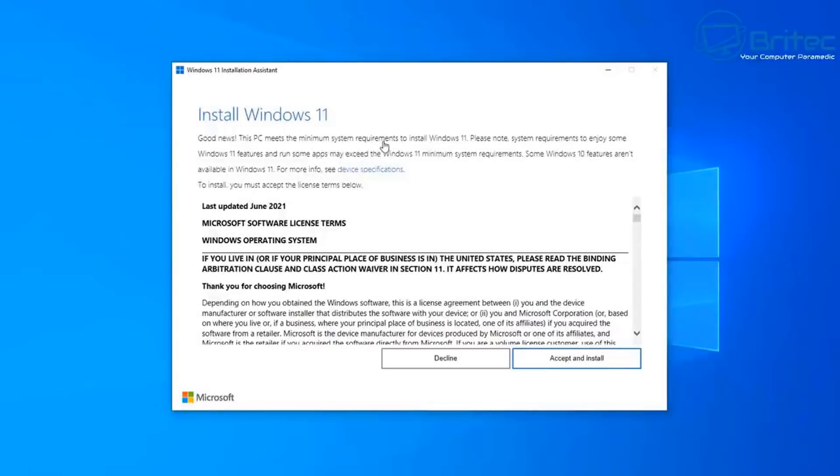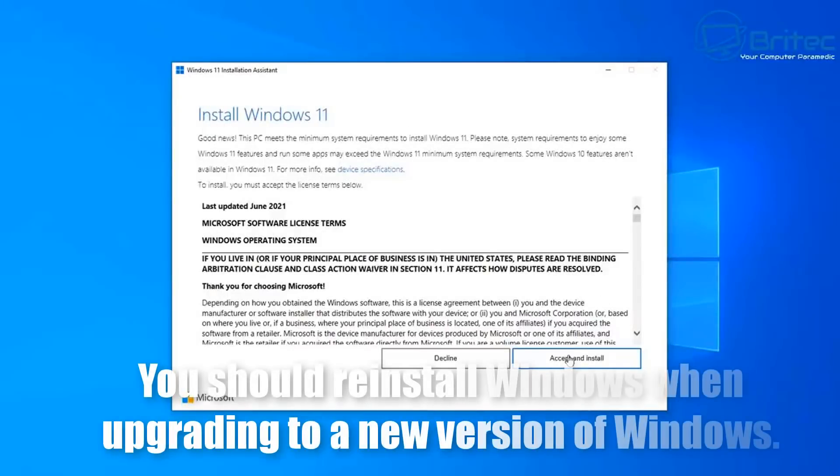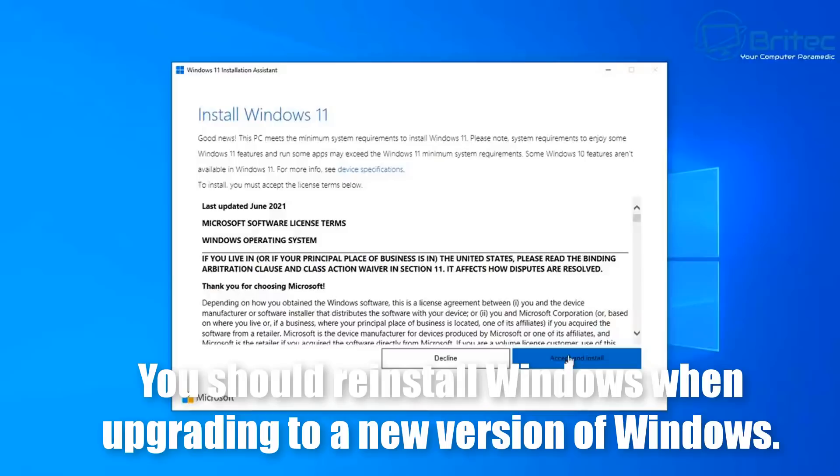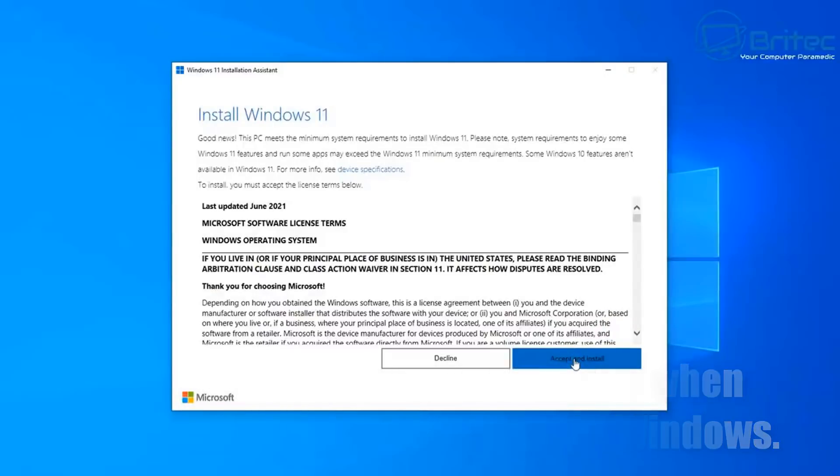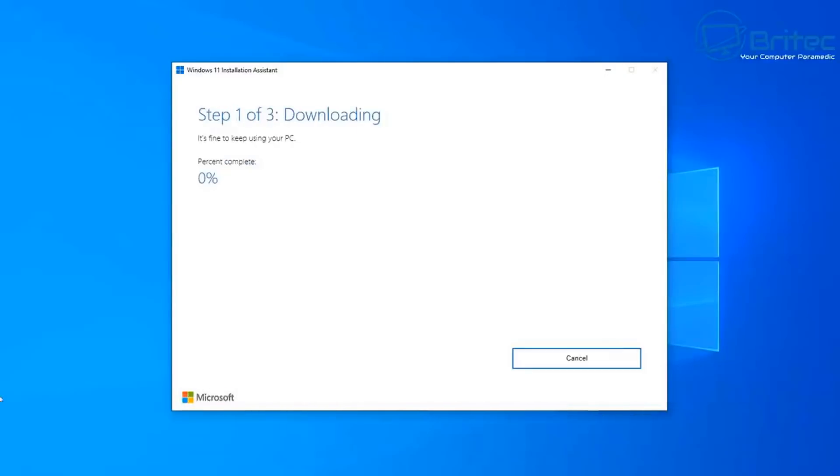So first off, the first one is you should reinstall Windows when upgrading to a new version of Windows. I see this so many times where people don't want to back up their data and reinstall Windows so they continue to keep upgrading and eventually what happens is you end up with a lot of problems. So in all my years of experience, performing an upgrade install can result in a variety of different issues.